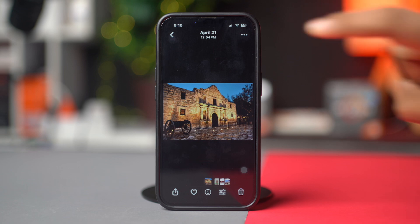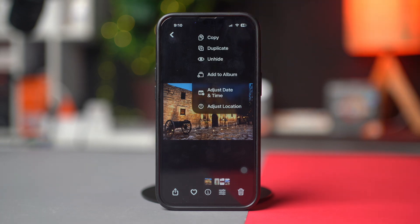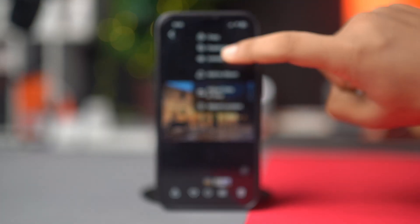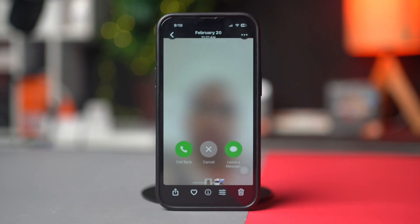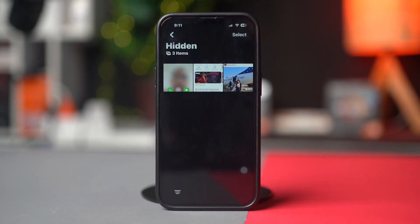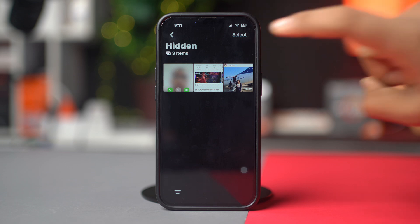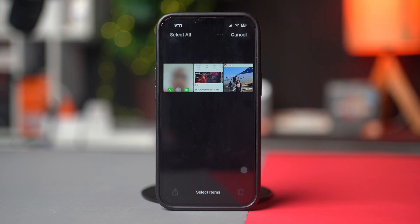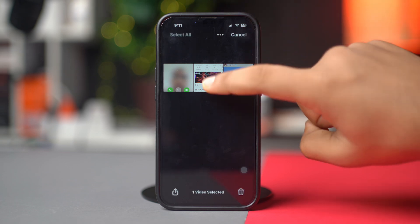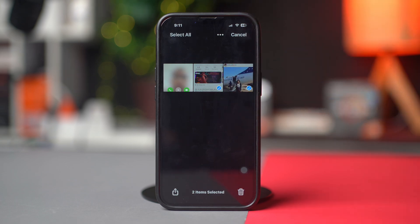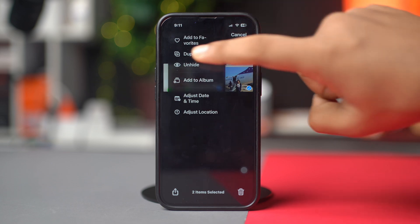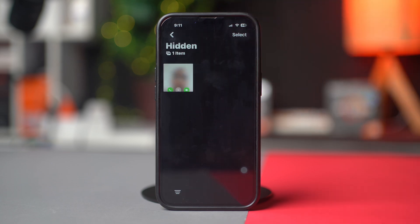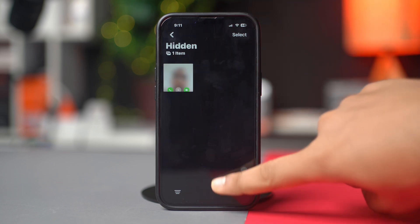Tap the three dots in the top right corner, then tap Unhide. If you want to unhide multiple photos, go back, tap on Select in the top right corner, select the photos you wish to unhide, tap the three dots in the top right corner, and tap Unhide.